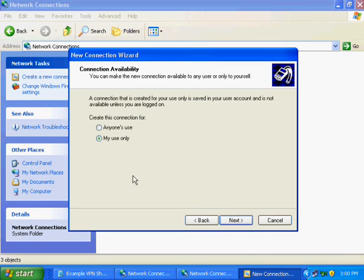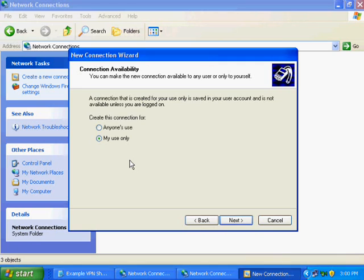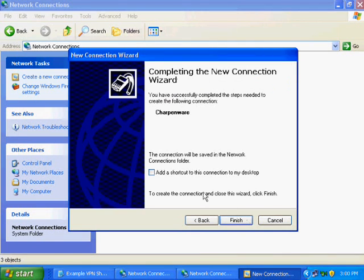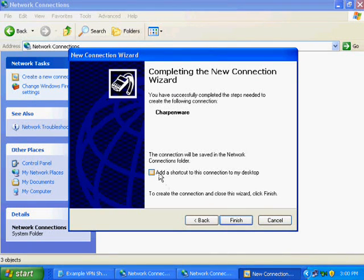This is a matter of preference. If you have other people using the computer that will need the VPN as well, you may want to choose anyone's use. Then hit Next. If you wish to have a shortcut on your desktop, check the box for Add a Shortcut and then hit Finish.